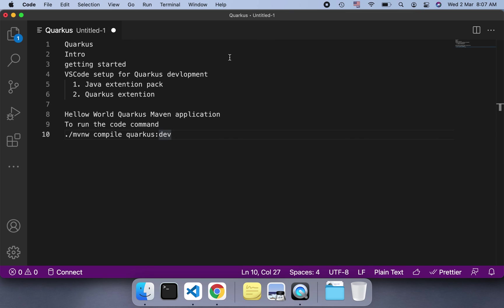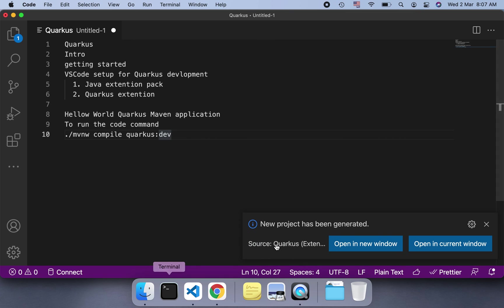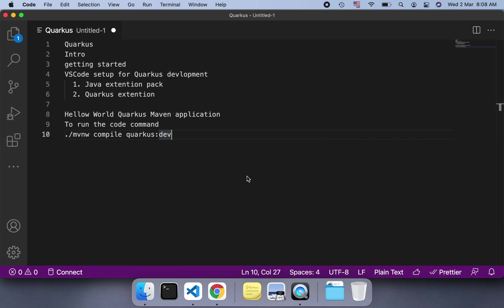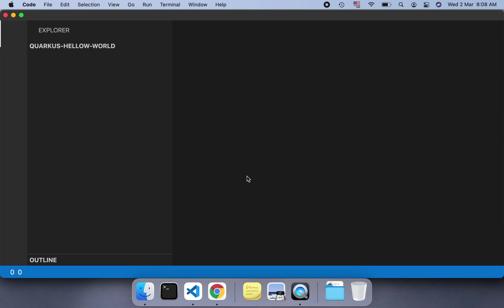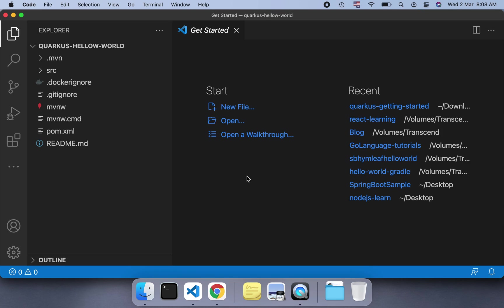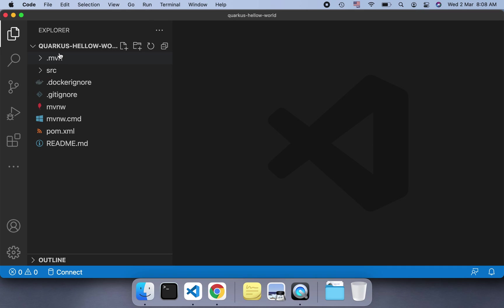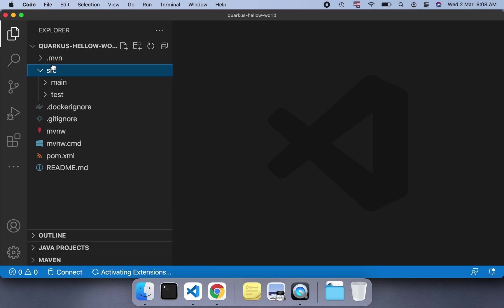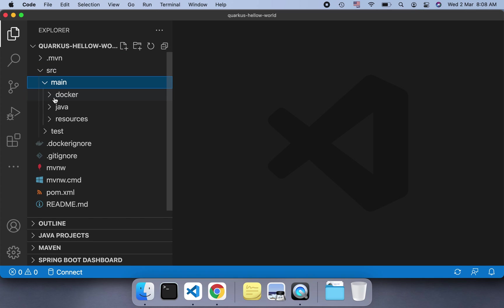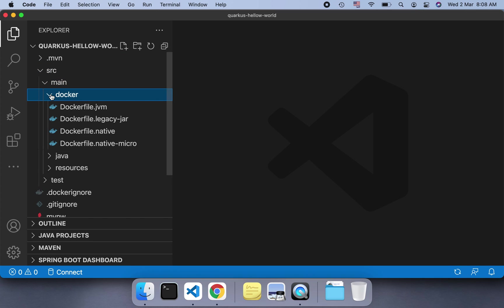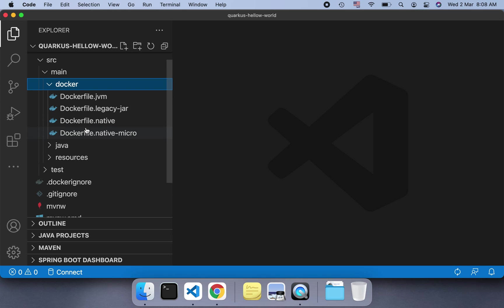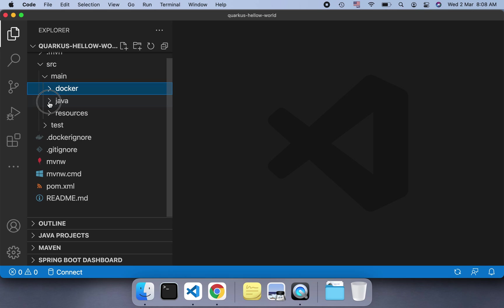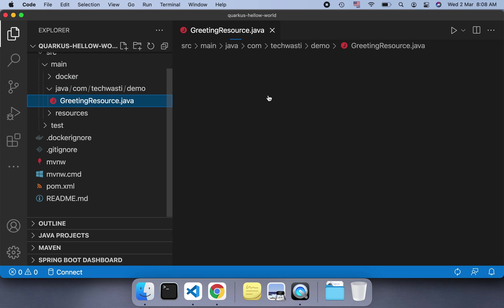Once that project is generated, we can directly open it. I'll say 'open in current window'. If you look here, they show some structure - mvnw, it has source. It contains Docker because it's container-first. It has provided different Docker files for JVM legacy JAR, native, and native micro.